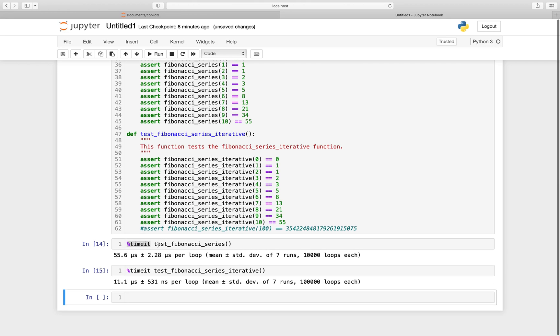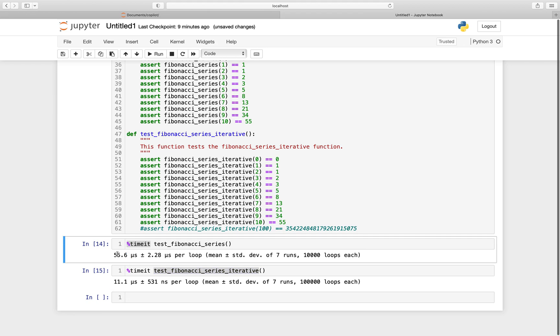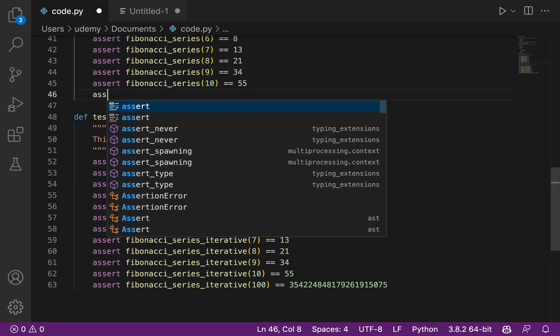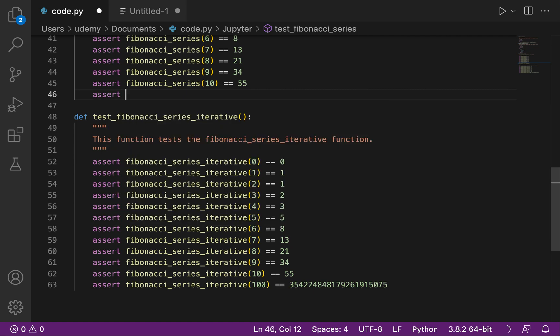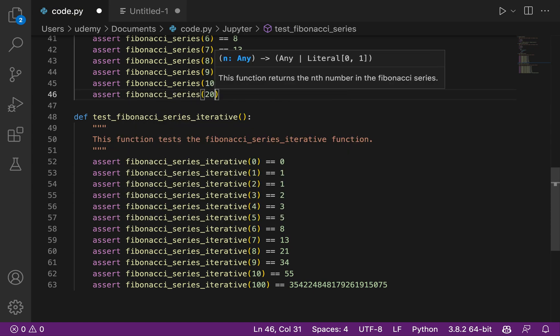So okay, already with small n, this one, the iterative function is five times faster. So testing all these values take 11 microseconds. This one take 55. We could use, let's say, let's try with 20. And then we will really see the difference.